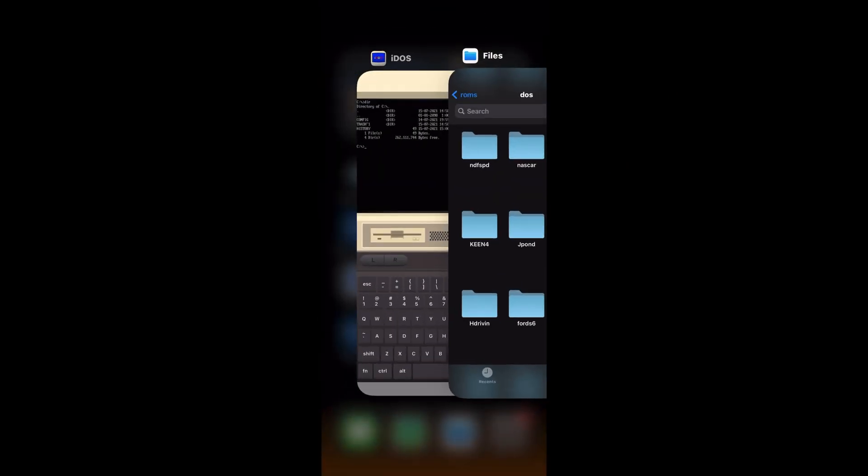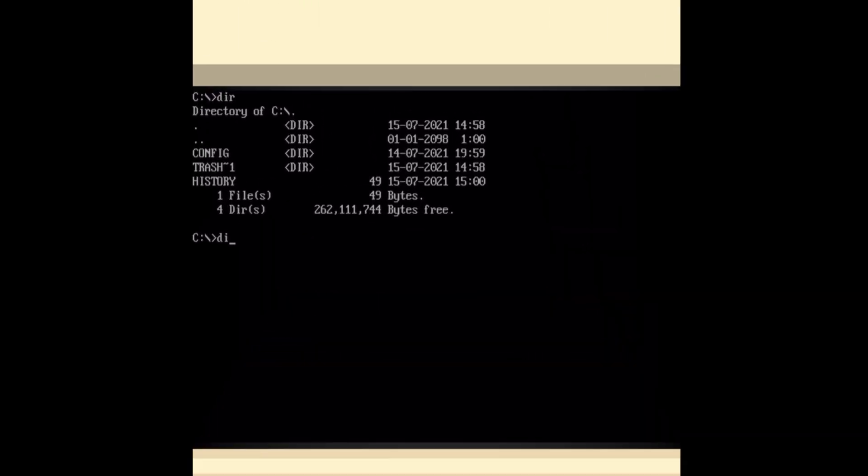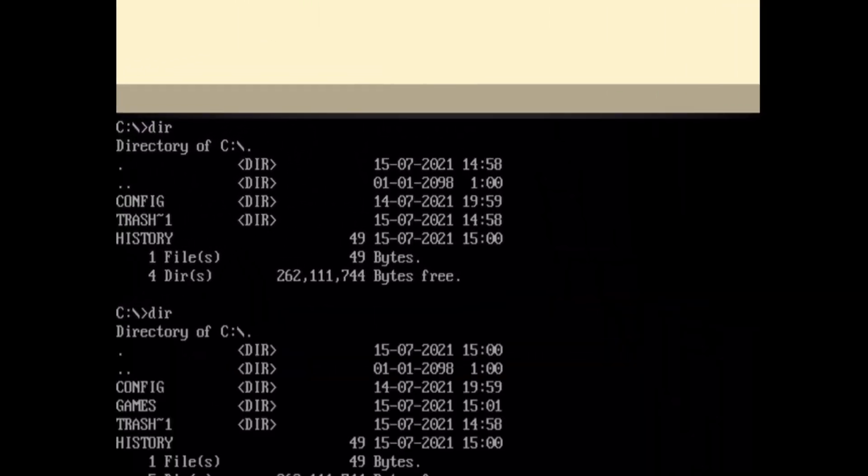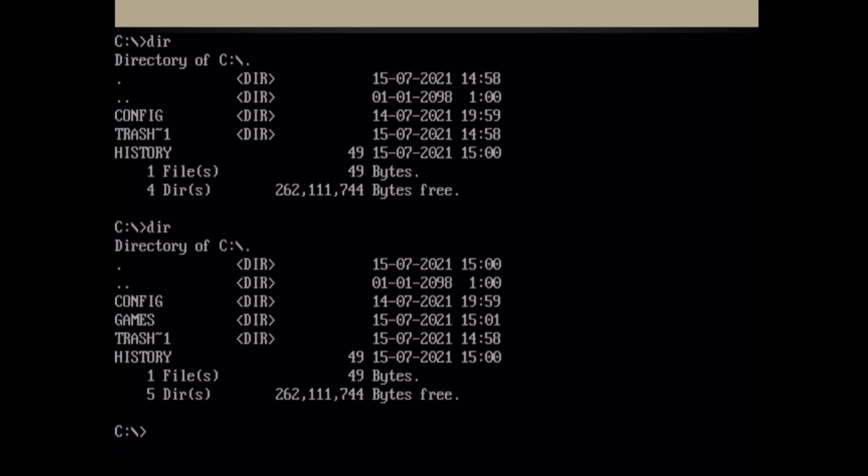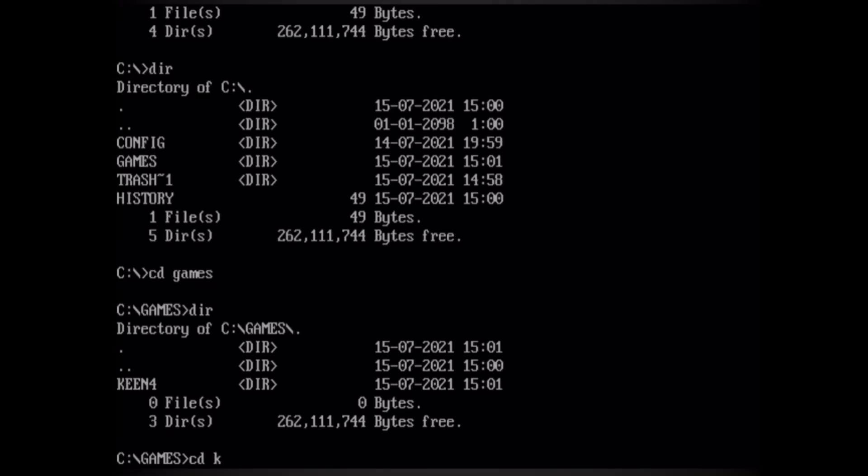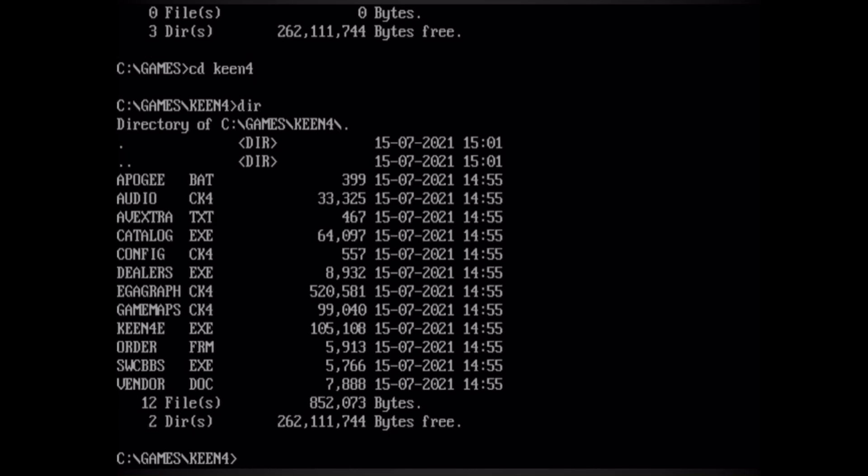So remember what happened before, we didn't have anything. If I type in DIR now, I've got more options, I've got a games folder. So let's check inside that games folder, so CD games, and then DIR. So now you can see there's a folder called Keen 4. So CD Keen 4 and return. And then we need to find the exe file to launch the game. So I'm going to type DIR and return. And then the exe in this case is Keen 4e.